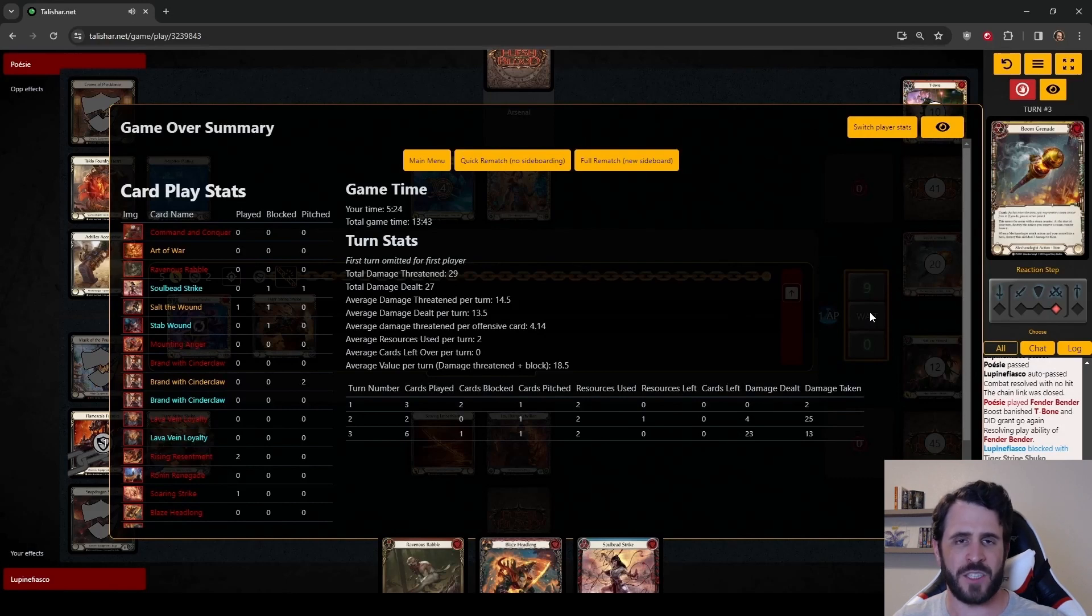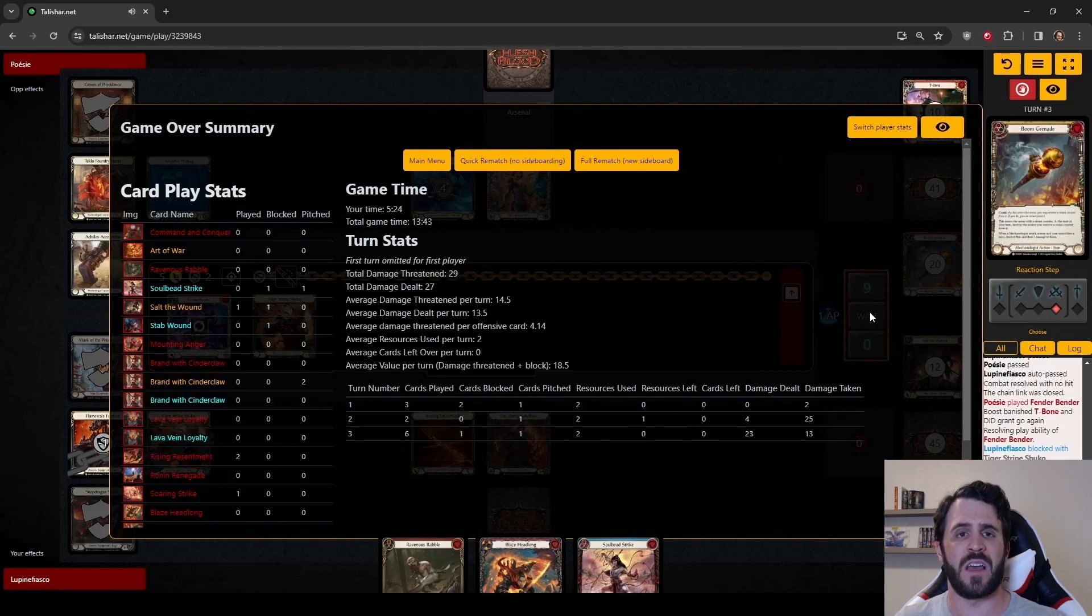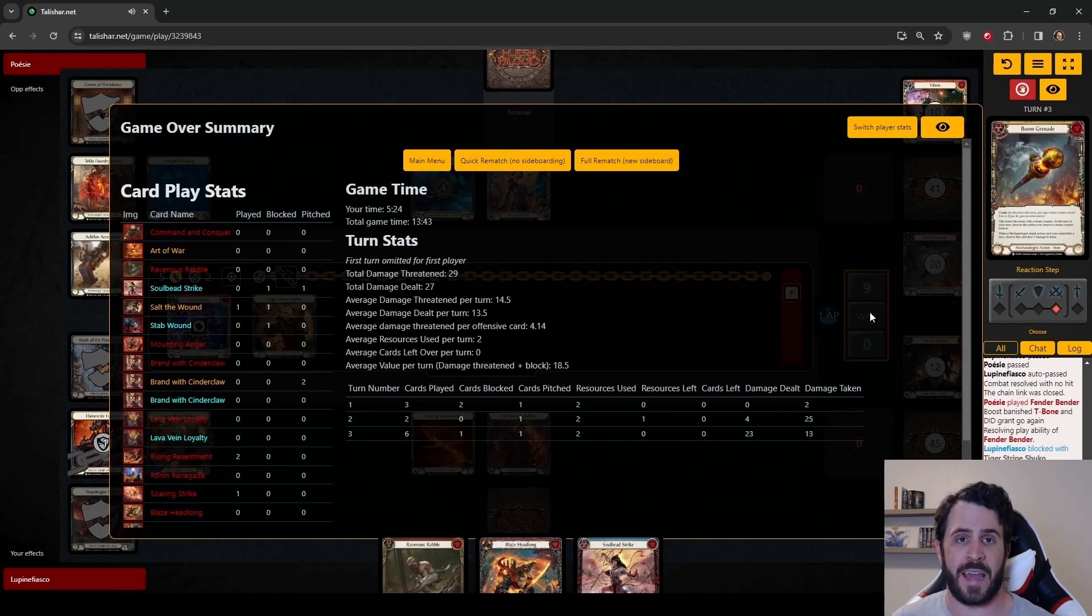The matchup is still a work in progress. Dash I/O is still very new. The list is still being tuned. And I think what we saw in Melbourne was something new and unexpected and it's something that we now get to tech for.